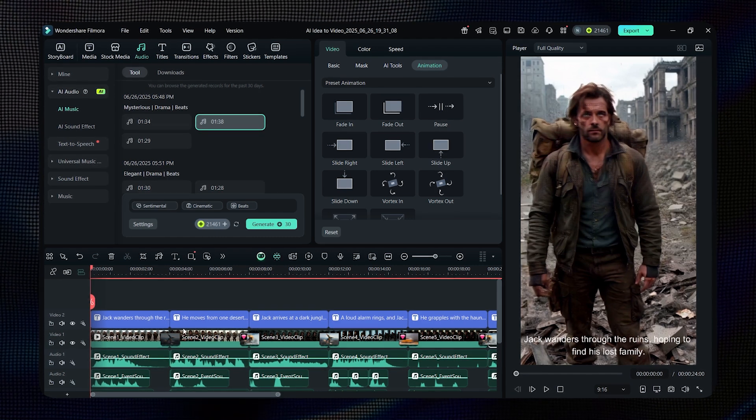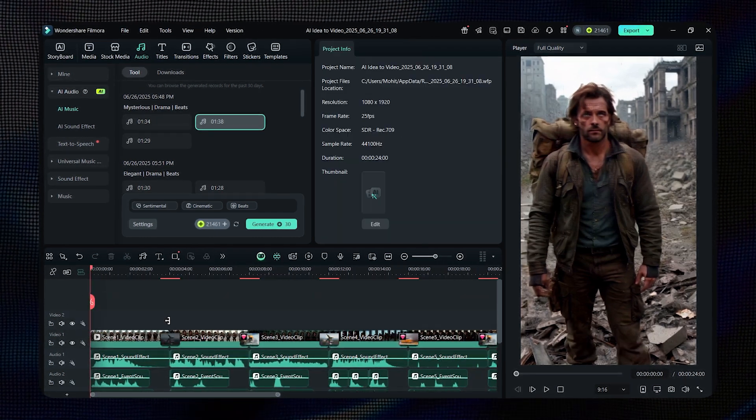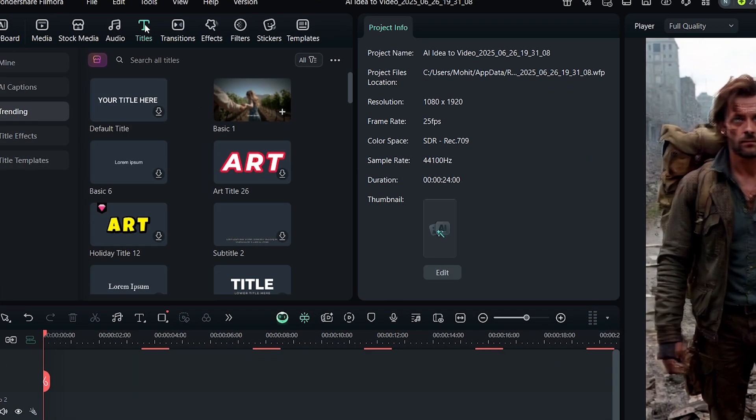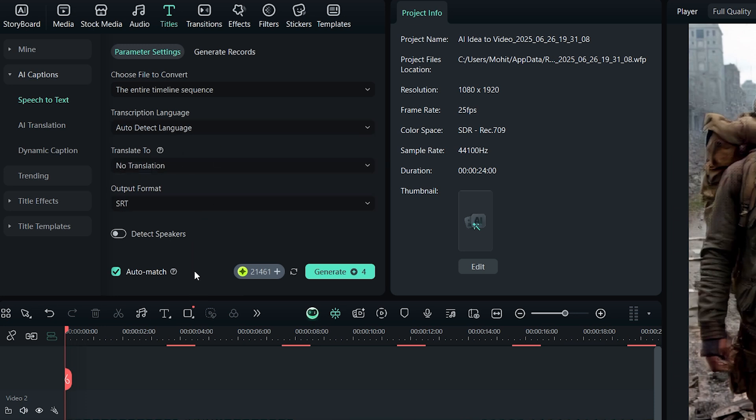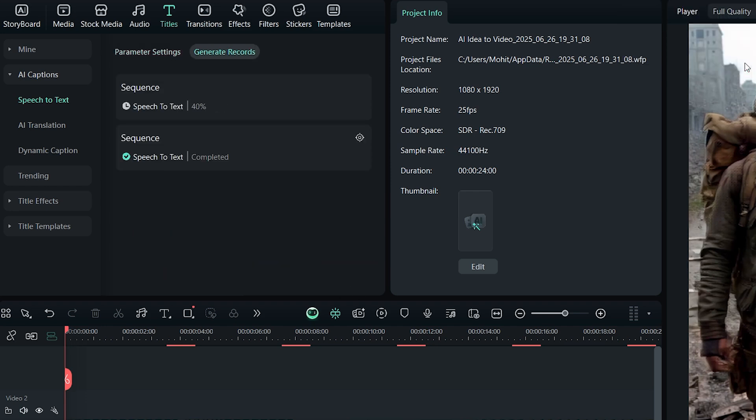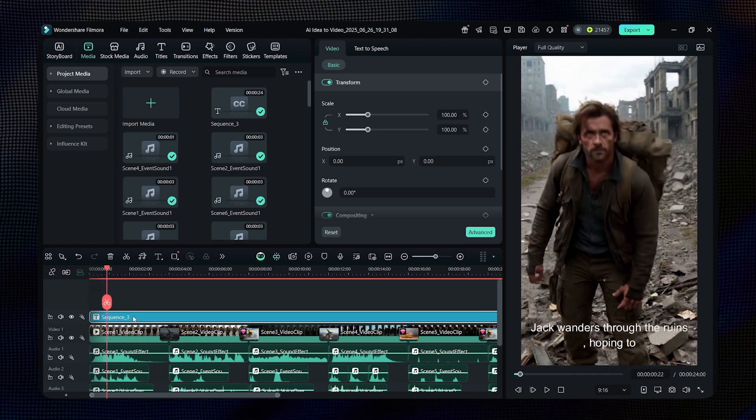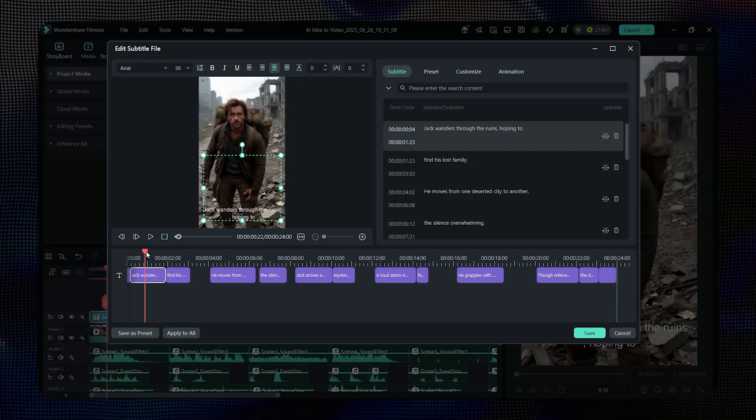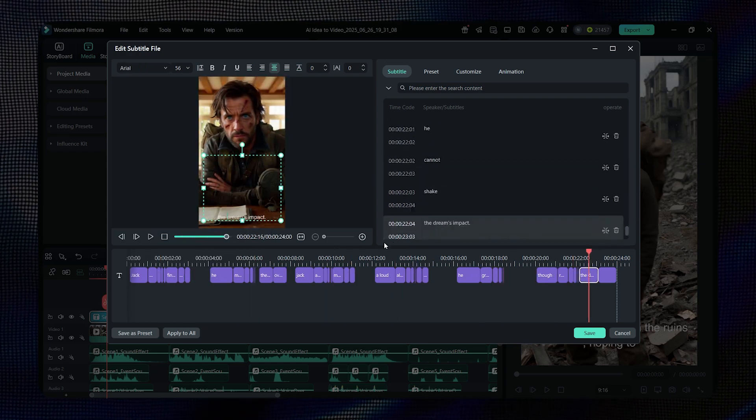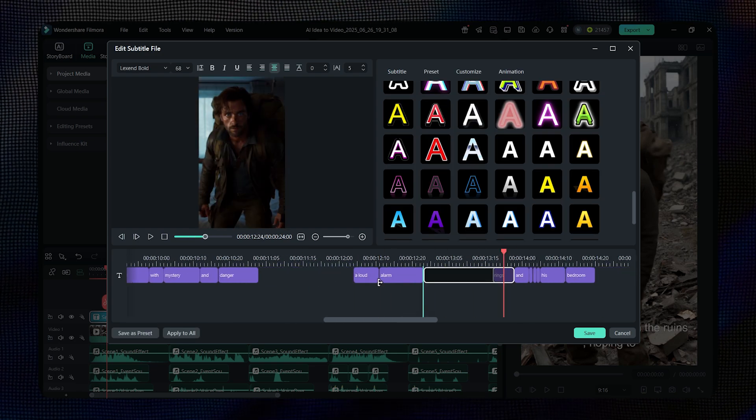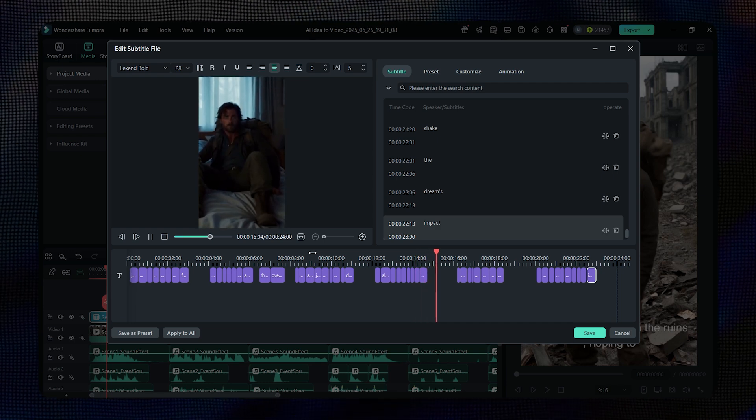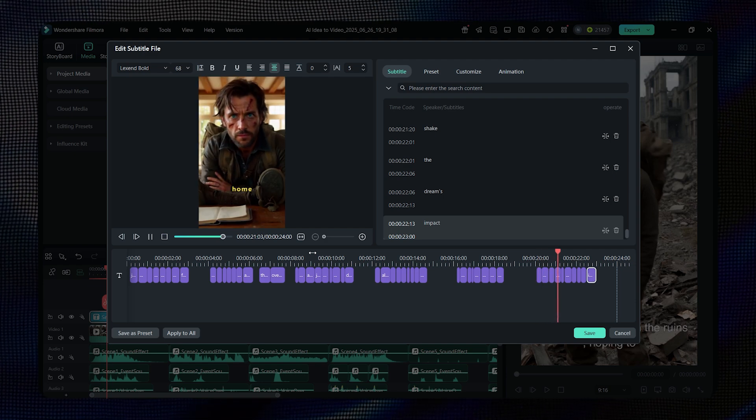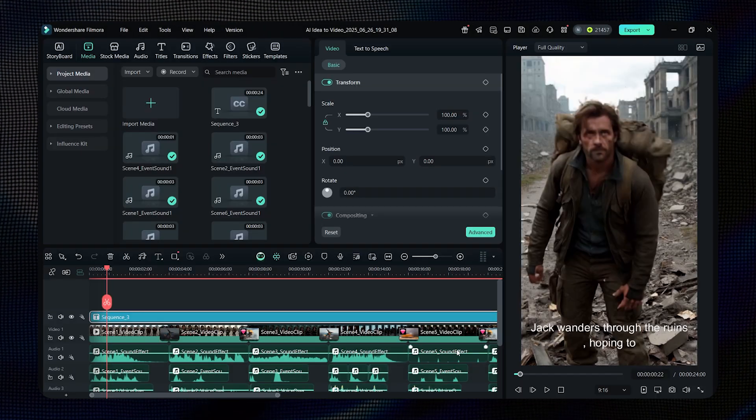Now let's work on the captions. Filmora already added some great ones, but I want to add my own. So first, I'll select the old caption and delete it. Then go to the text section and click on it. And wait, here's the cool part. You don't even have to type anything yourself. Just click on AI Caption, keep the default settings, and hit Generate. In a few moments, it'll automatically create captions for your video. See? It's done. Now, let's customize it. If you like the default style, you can keep it as it is. But I want to give it a special touch, so I'll customize it a bit. And trust me, it's super easy. Let me quickly do that. And done.